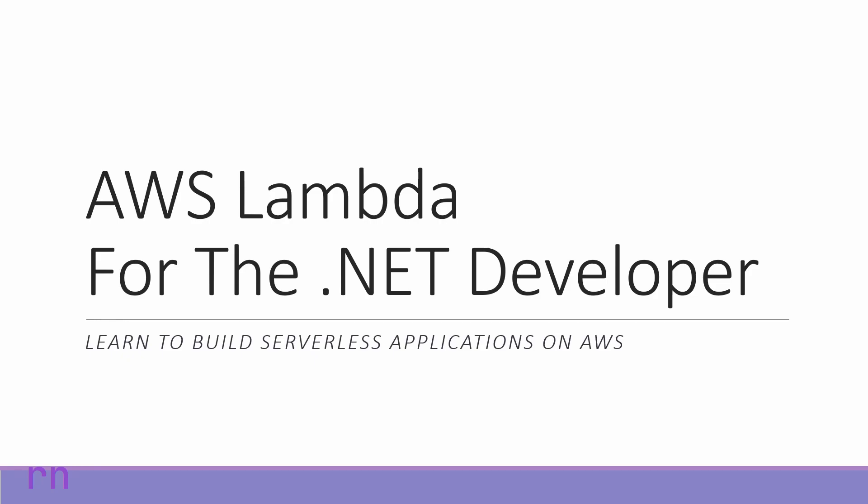AWS Lambda is a compute service which lets you run code without provisioning or managing servers. These days, more and more people are using serverless to build applications.